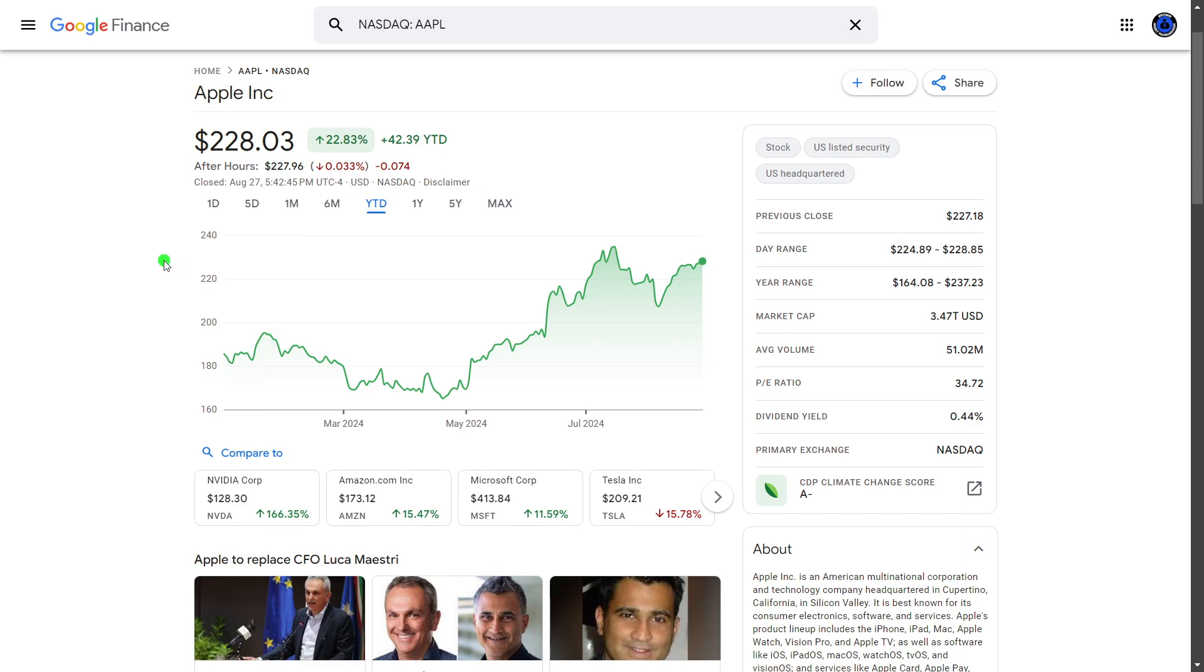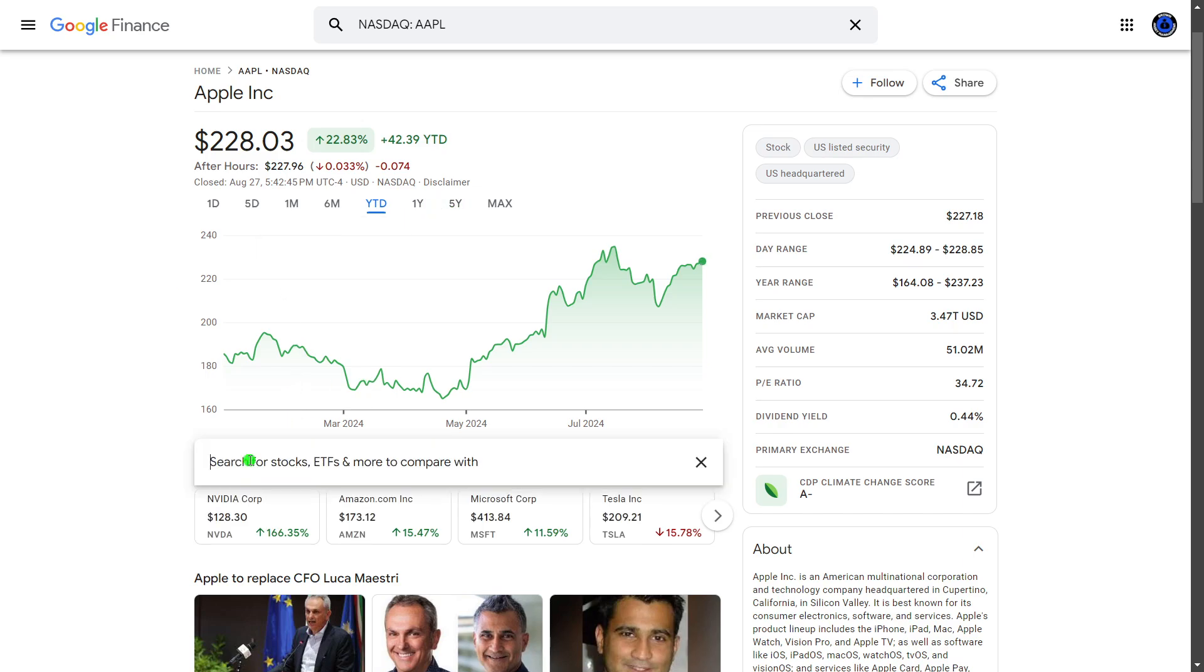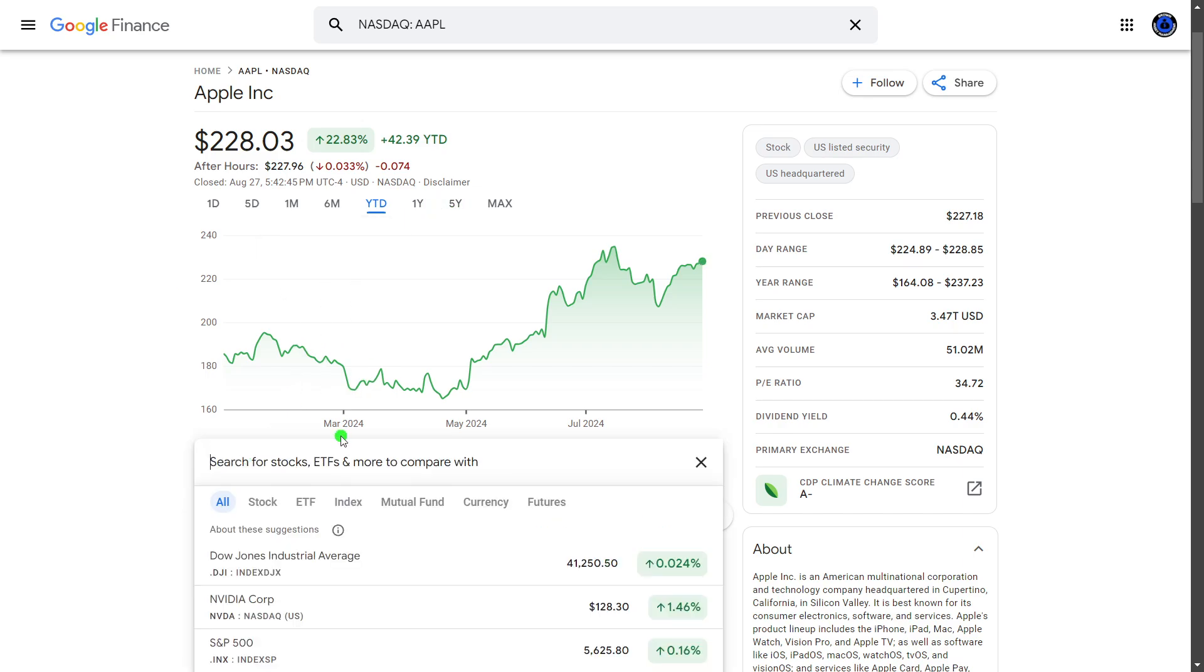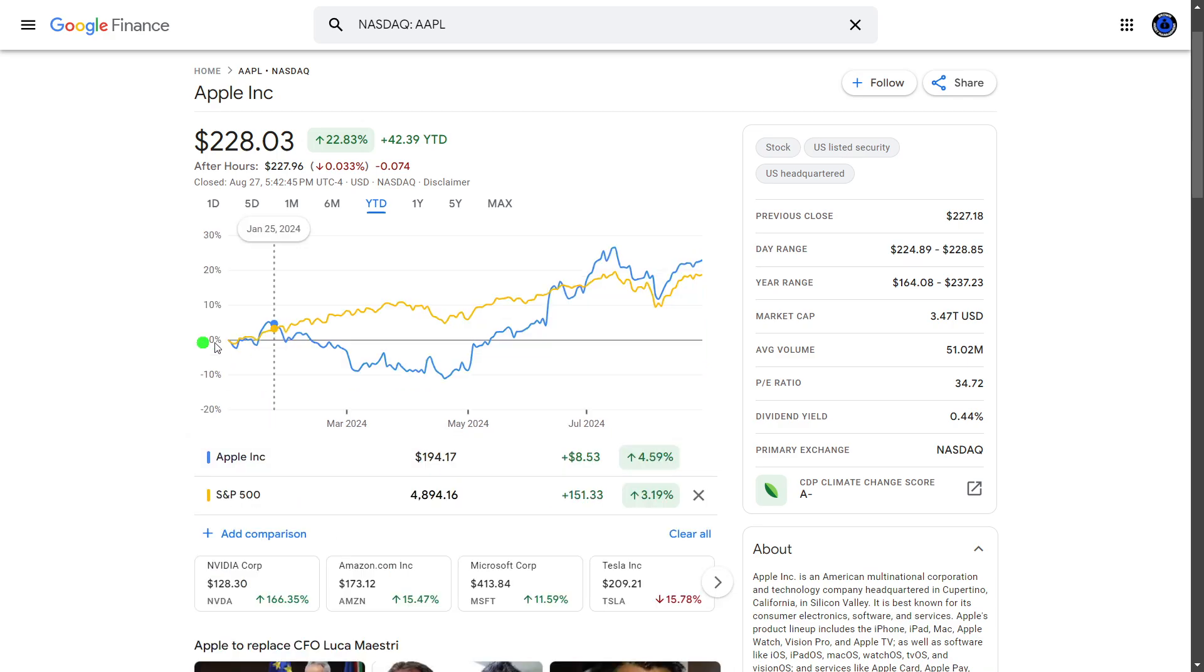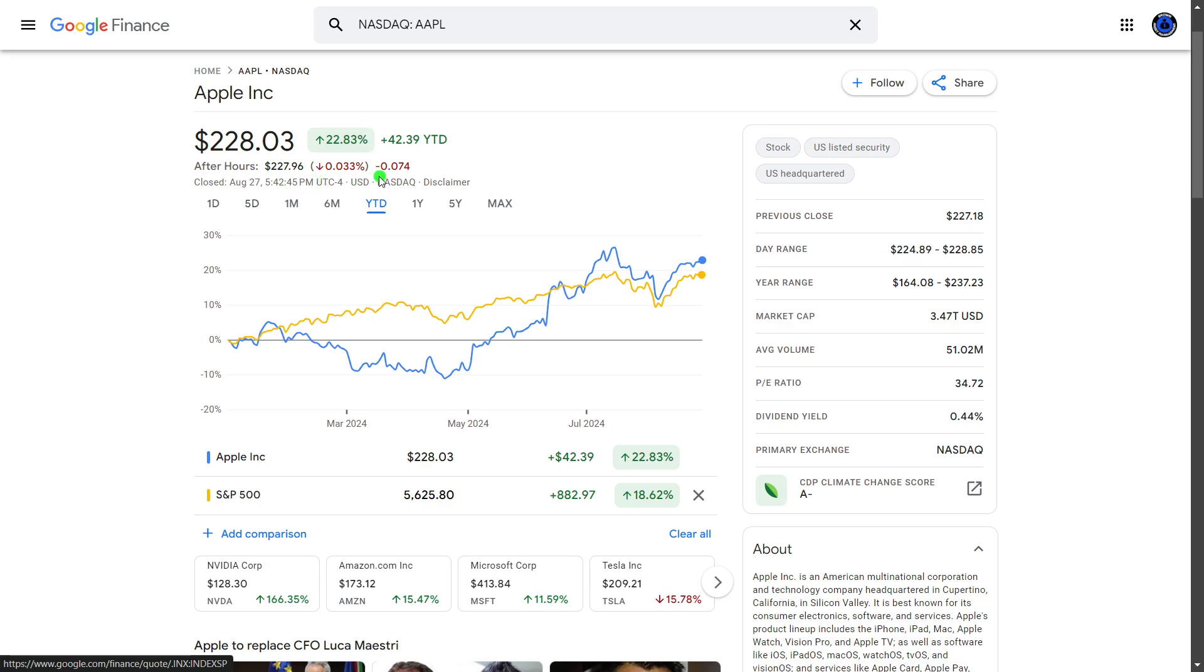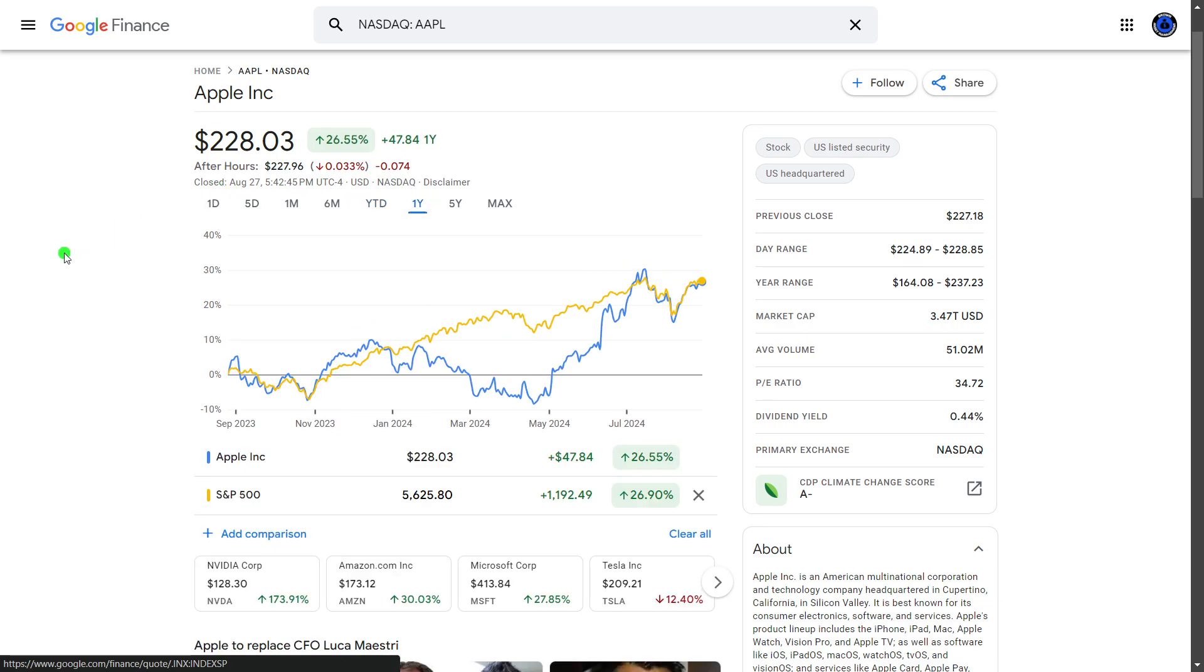As I said at the start, the stock is currently trading at $228, has had a pretty good year-to-date, up 22%. If we were to compare to the S&P 500 in this similar time, I have no surprises that Apple will be winning. Yes, 22% compared to 18% year-to-date.